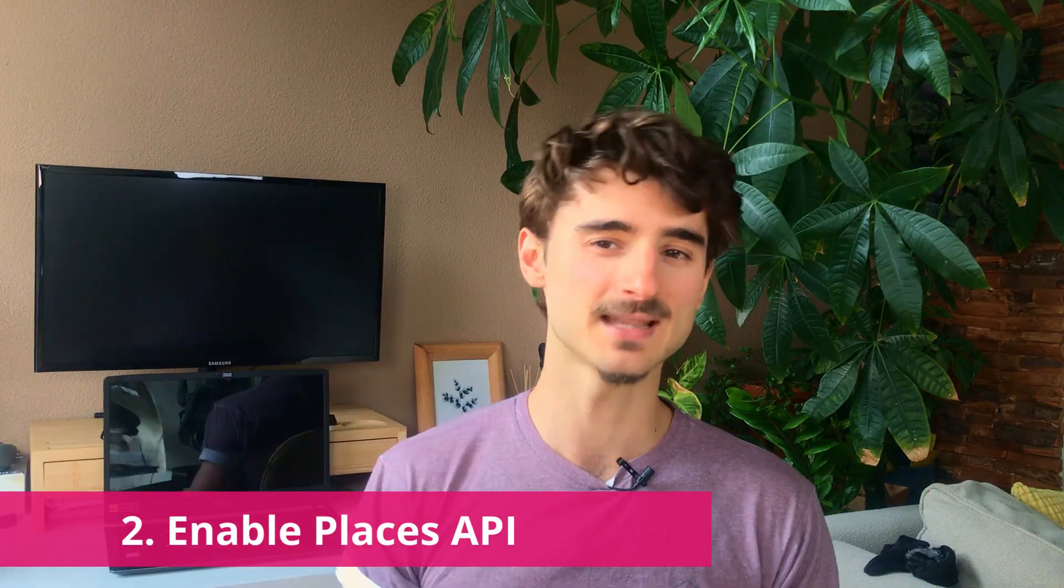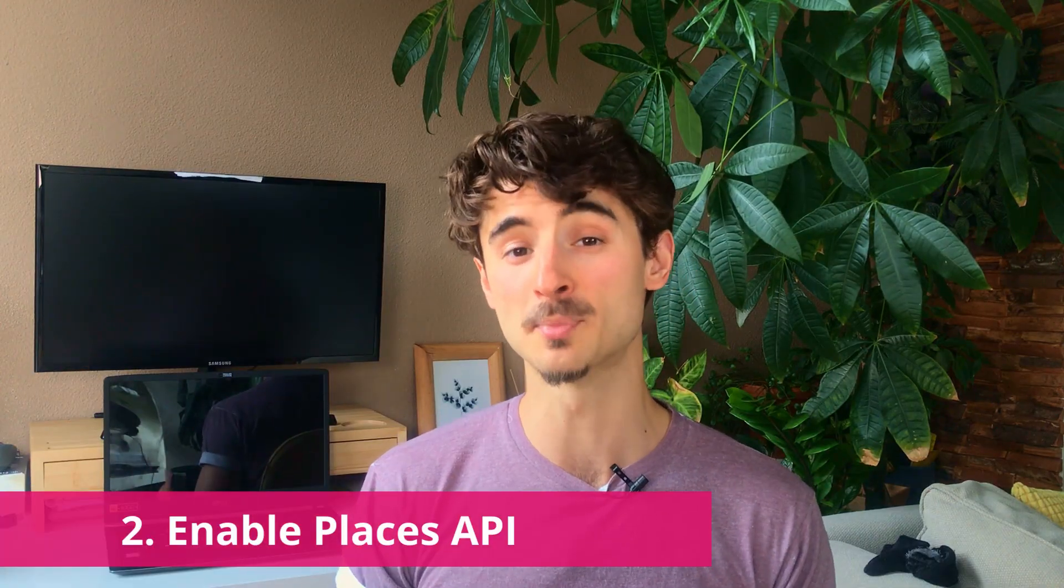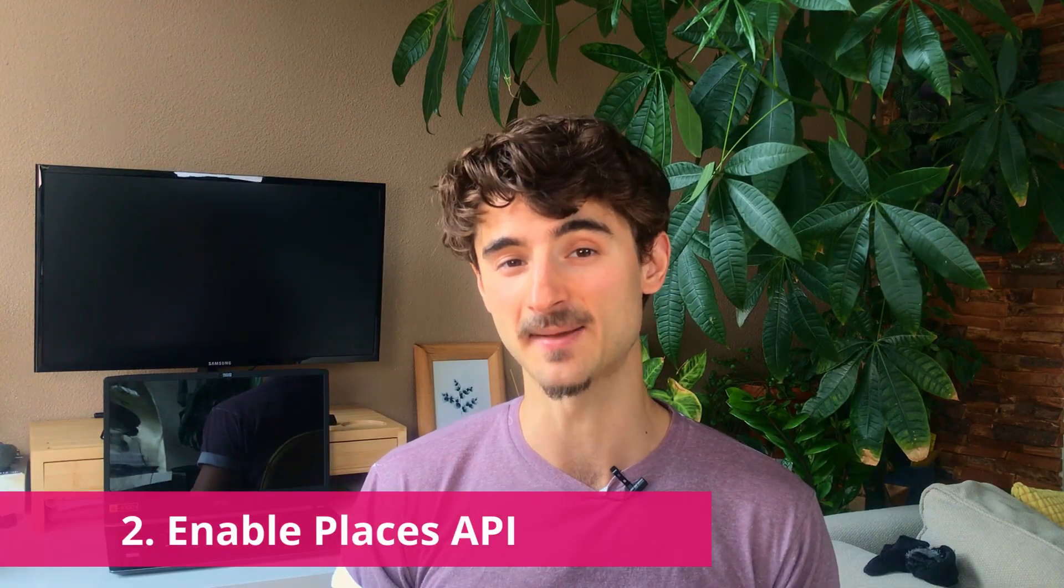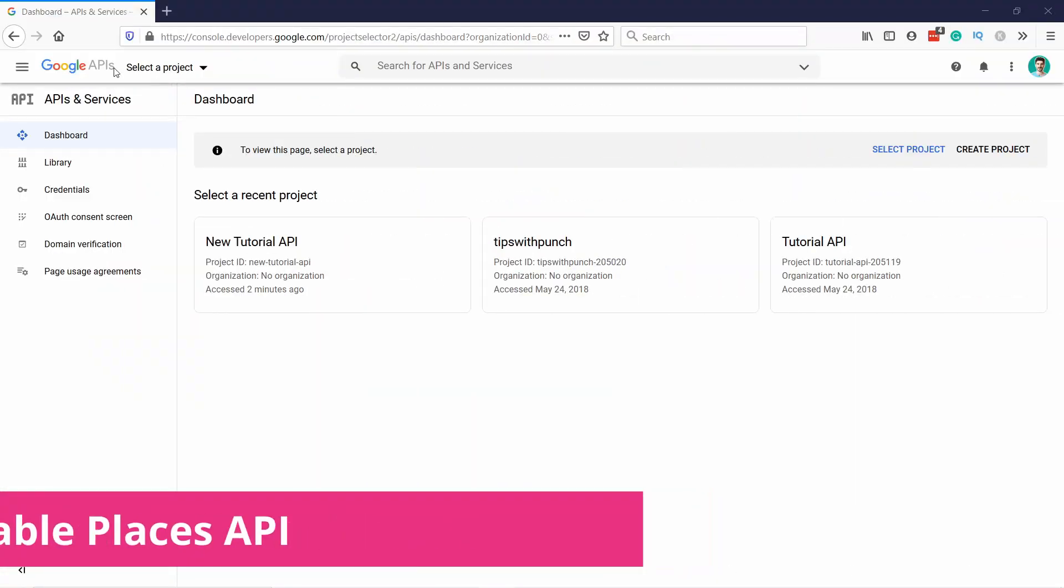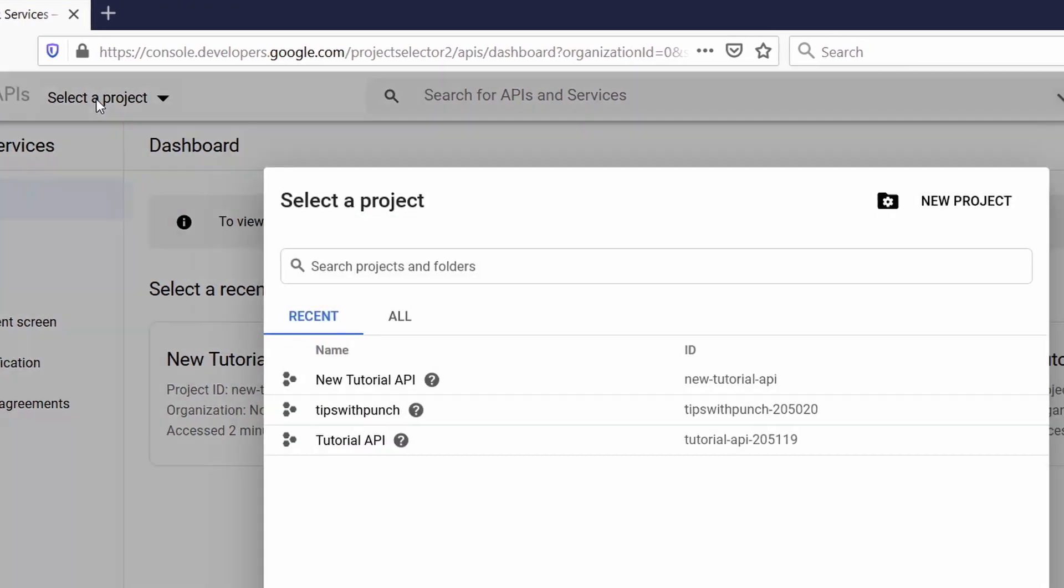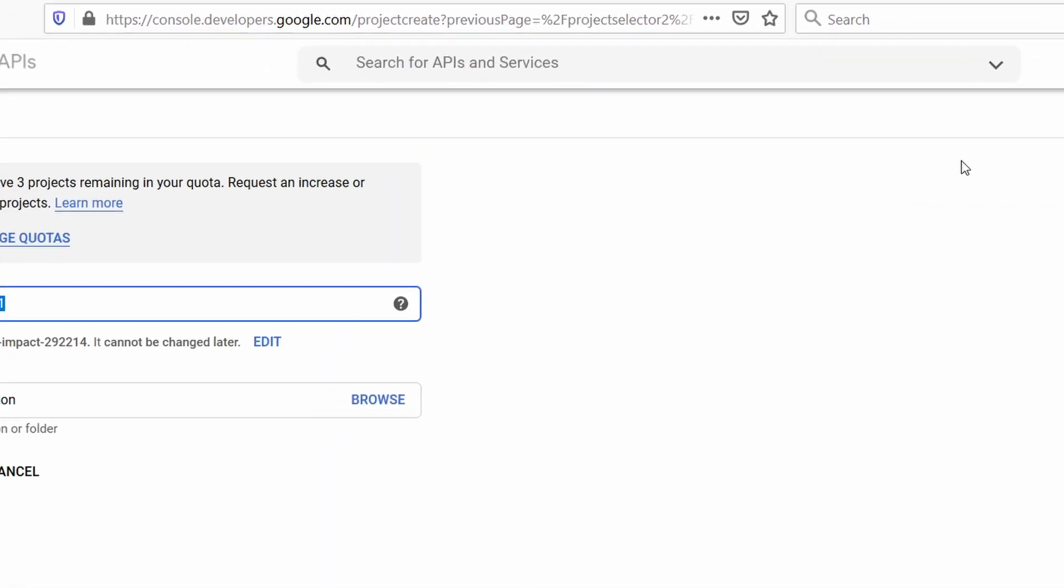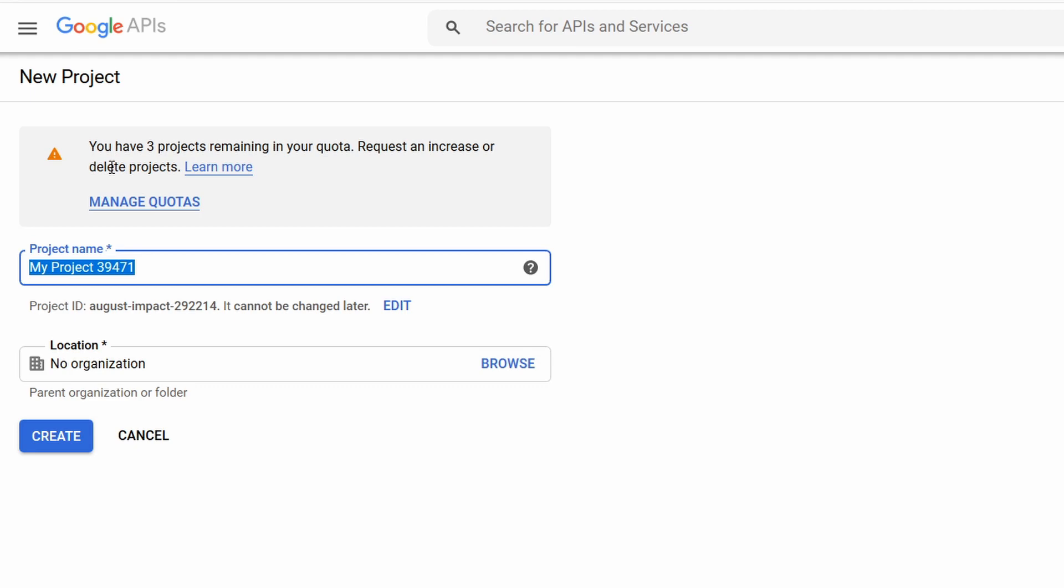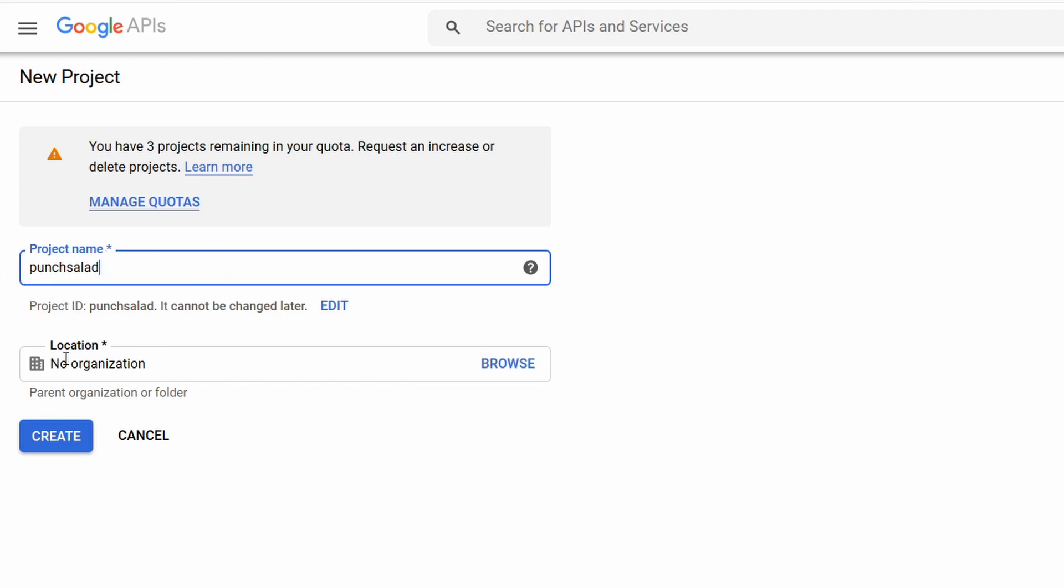Step 2. Let's enable Google Places API. Basically, you'll see here, select the project, click on it, and then you can create a new project. And as a project name, just give it something generic, like for example, your website name. Without the .com, I'm going to name it punch salad, and then location, you can just leave it as this, and then click on create.